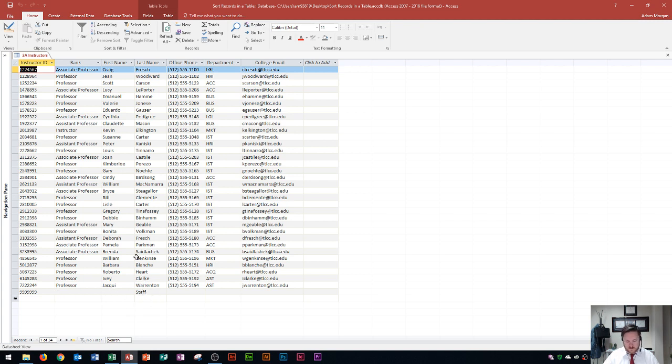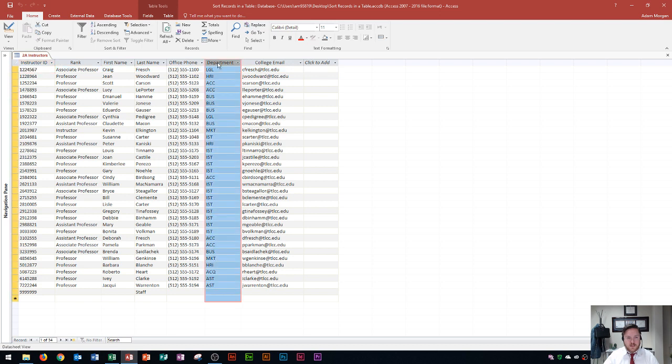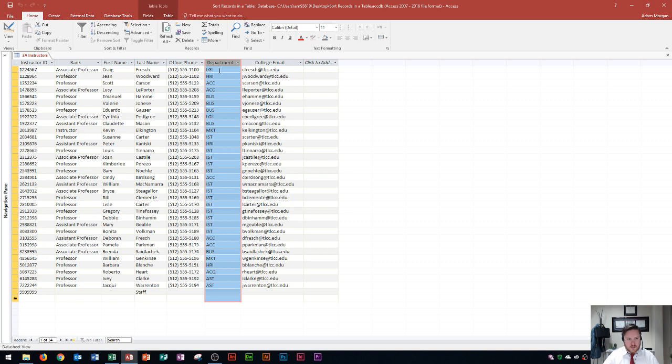So let's learn how to sort by something else other than the primary key. So you'll see right here, I'm going to click on Department. And these are the departments that the instructors are associated with. And so on this department list here, you'll see that it's currently not sorted by this.